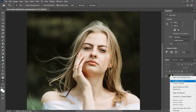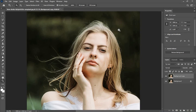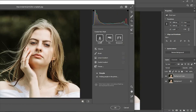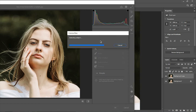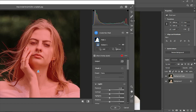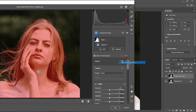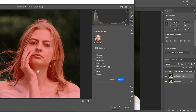Go to Camera Raw filter, go to Masking, and select the subject. Click on Subtract and select People. From here we will choose Hair.